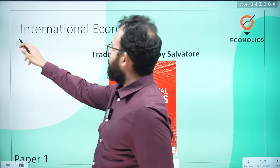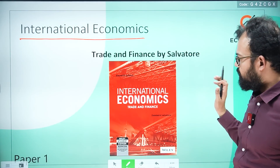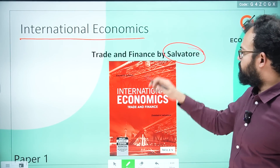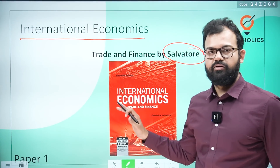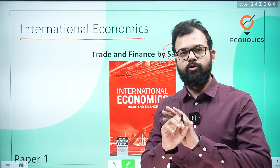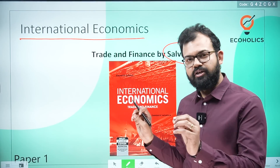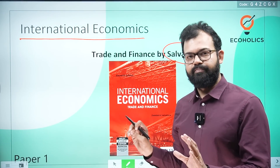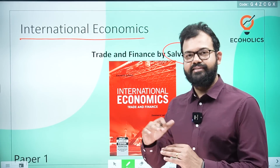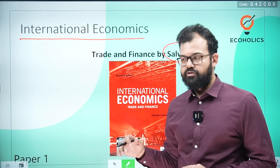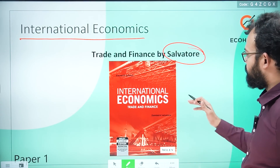For international economics, Dominic Salvatore's book is the bible — the only book you need. You don't need to touch any other book for international economics. Almost the whole book is important and it exactly matches with the syllabus, though a few chapters can be skipped.